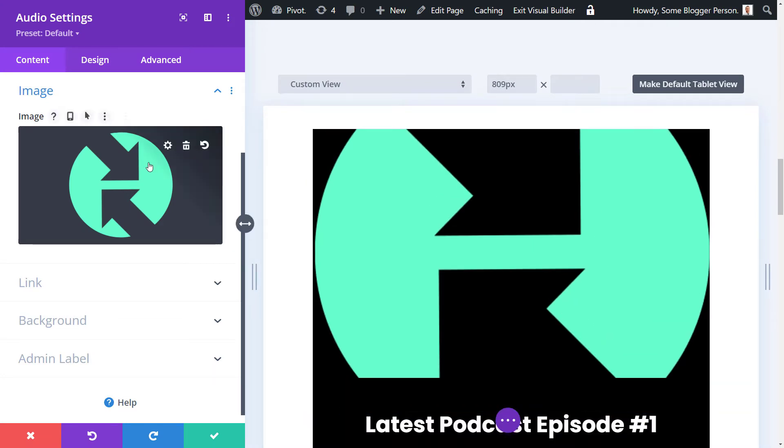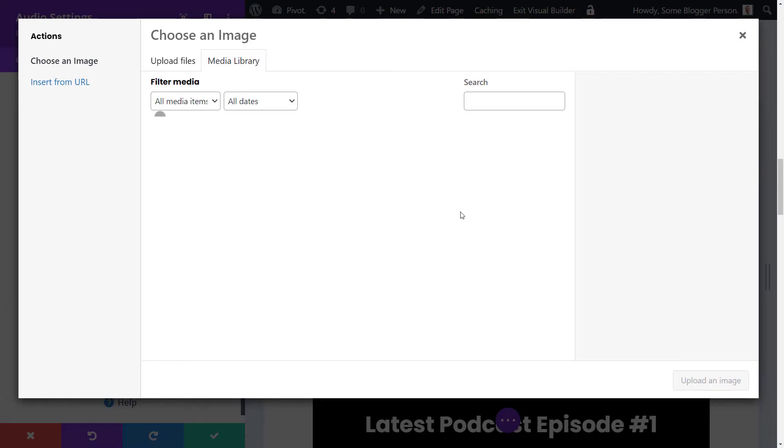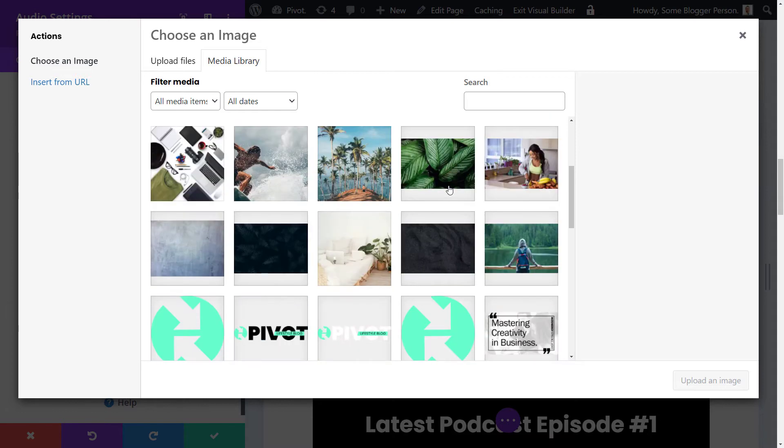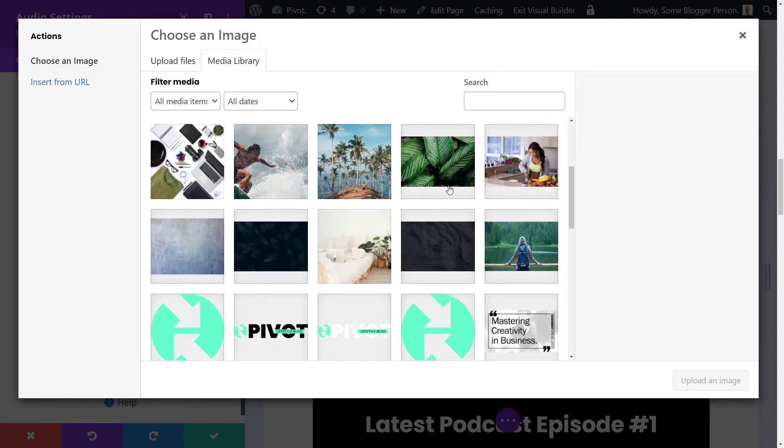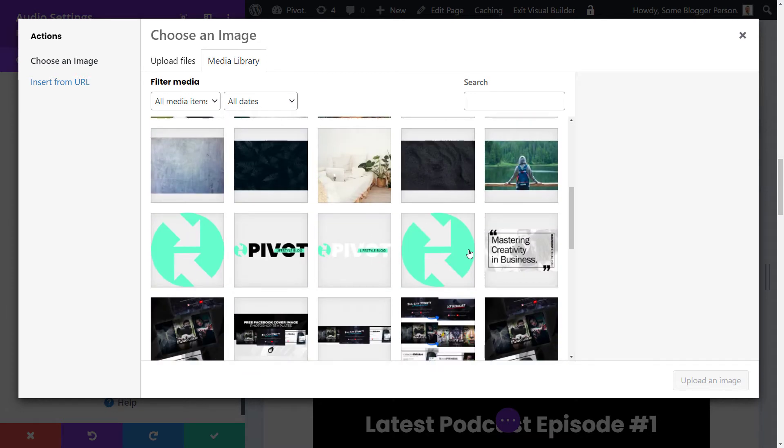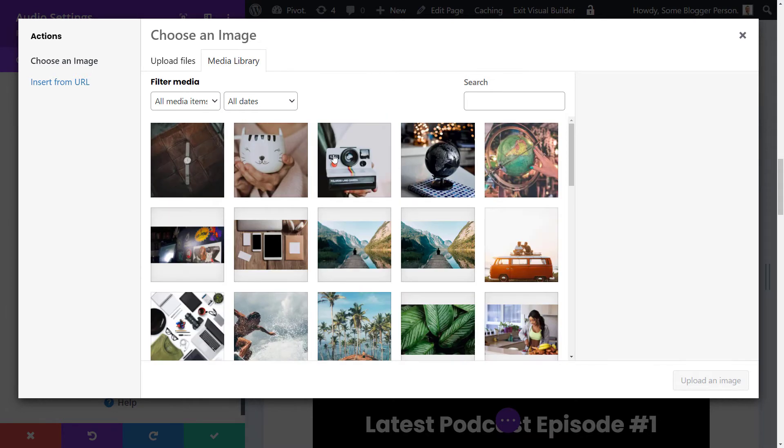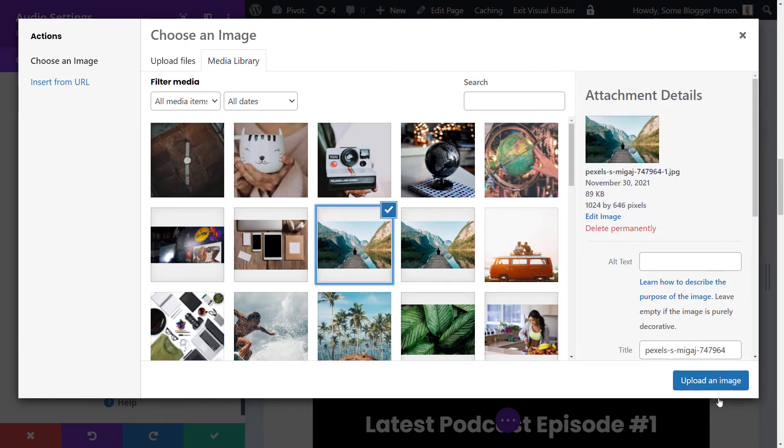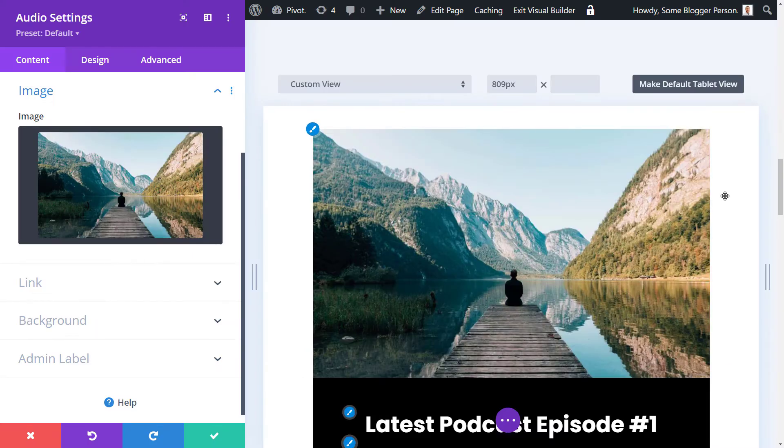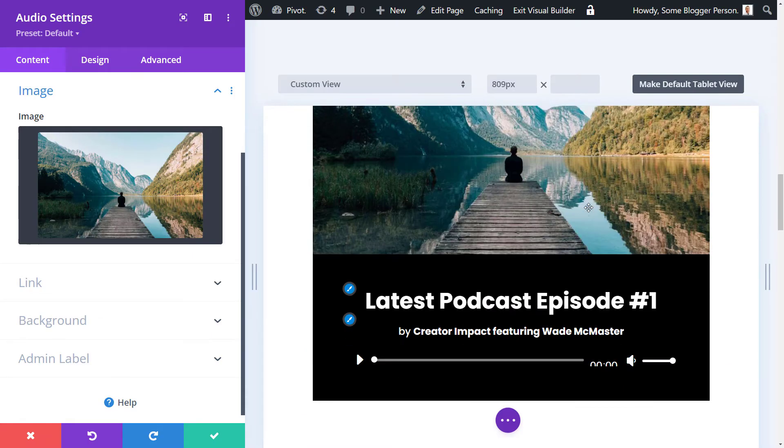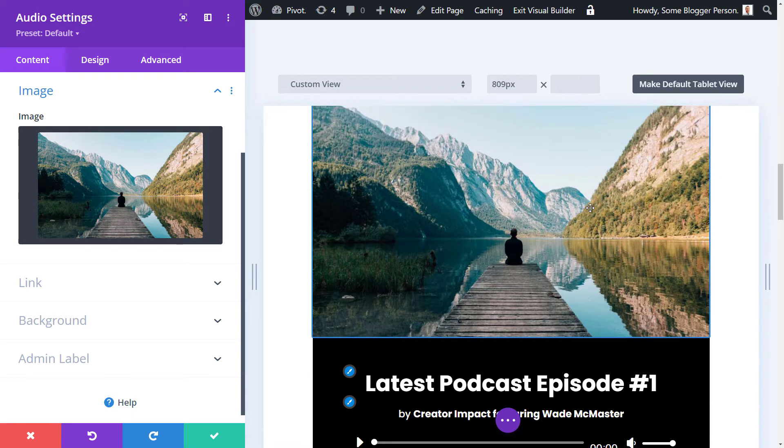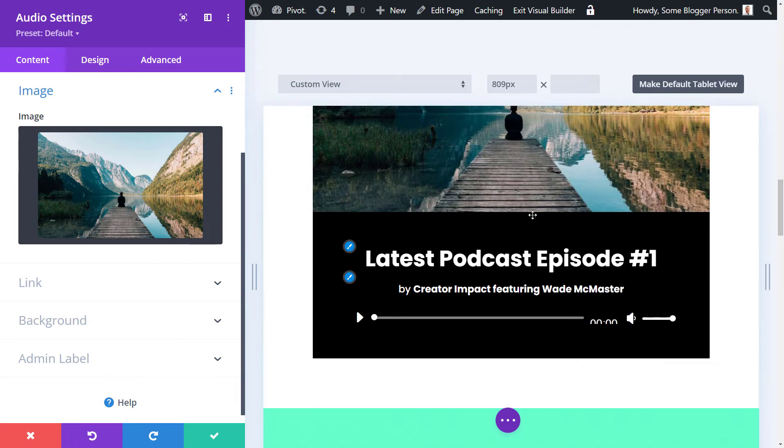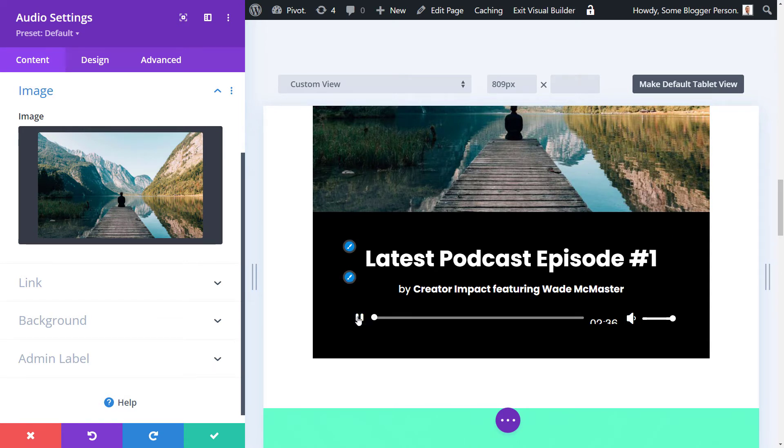Let's go for this image here. So this is our music player so far. We have an image at the top. We have our title, our name, and we can start playing the music at any time.